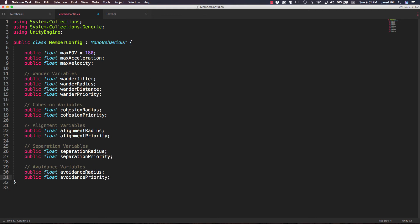That should do it for the variables we'll need throughout this series — no more variables needed here. We'll just have to remember what we called them a little later on, but I'll walk you through those so we shouldn't have any misnamed variables. Let's go ahead and save this.